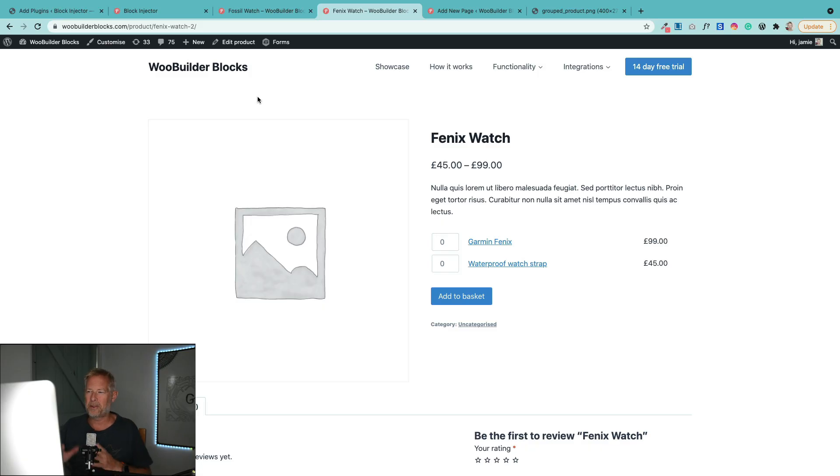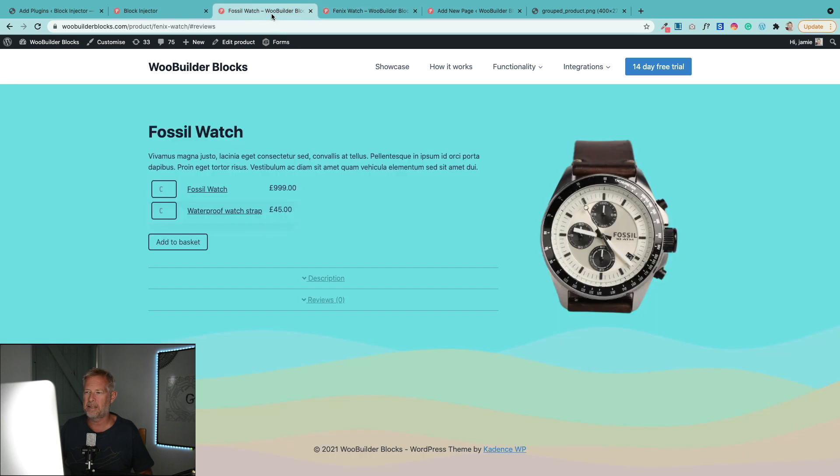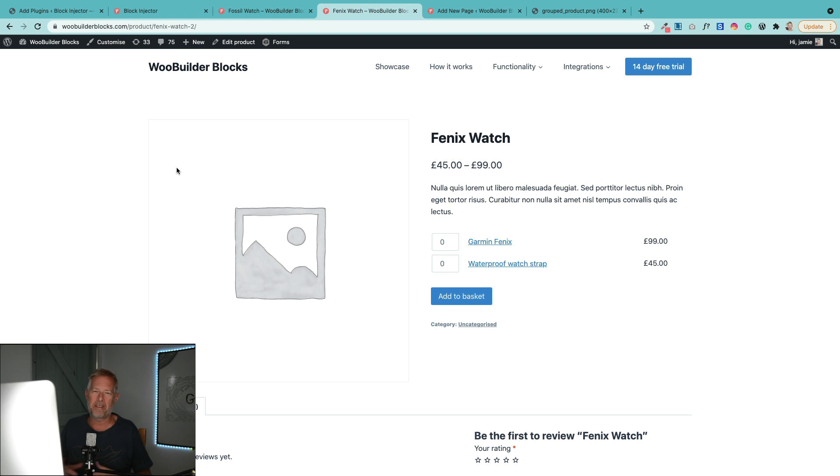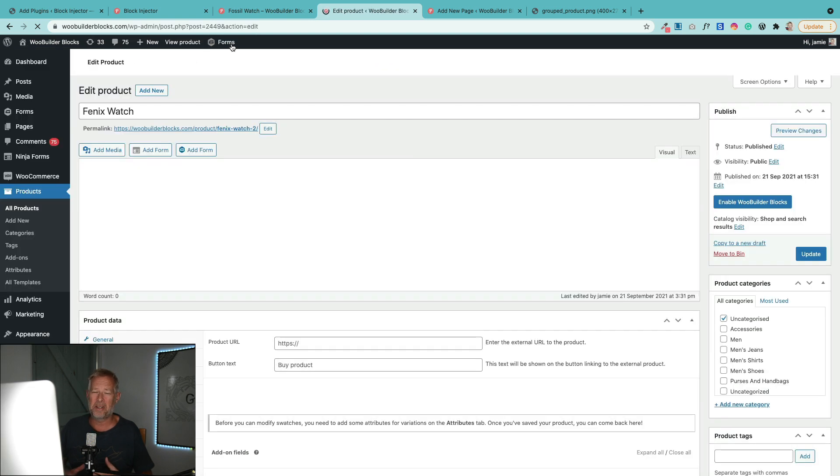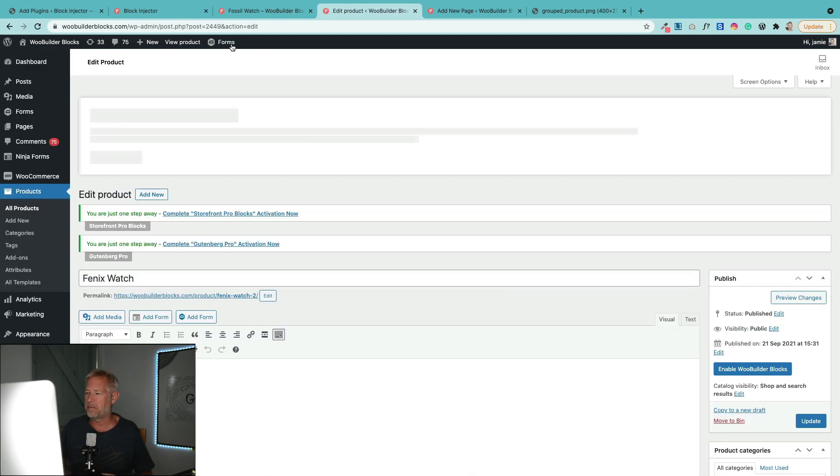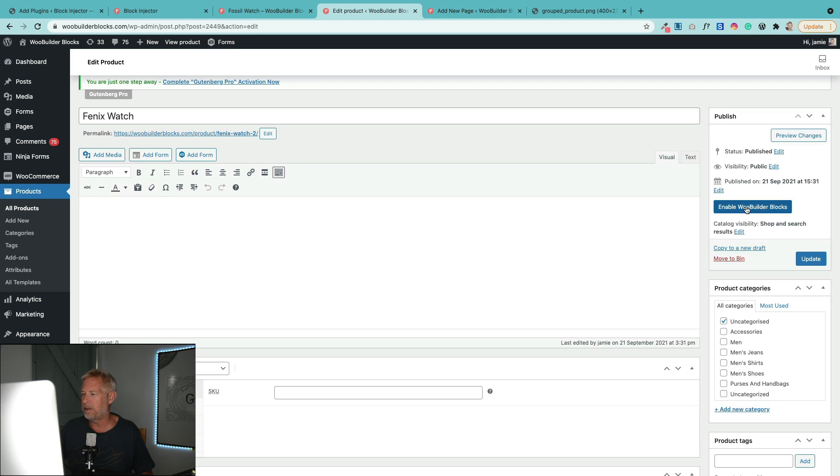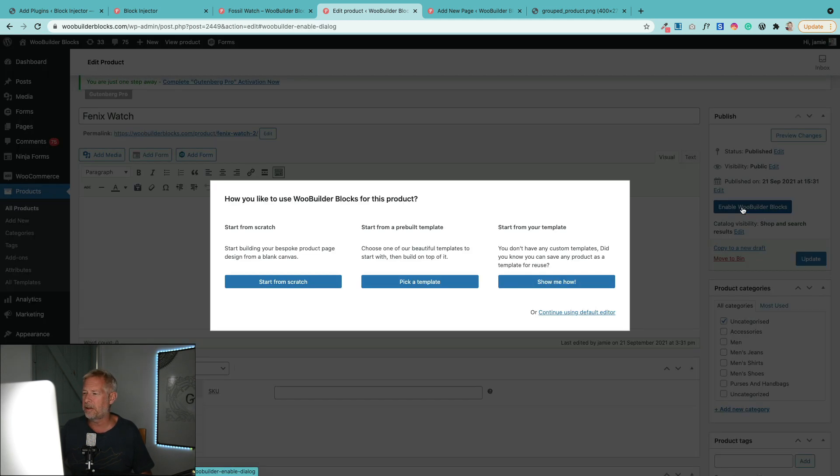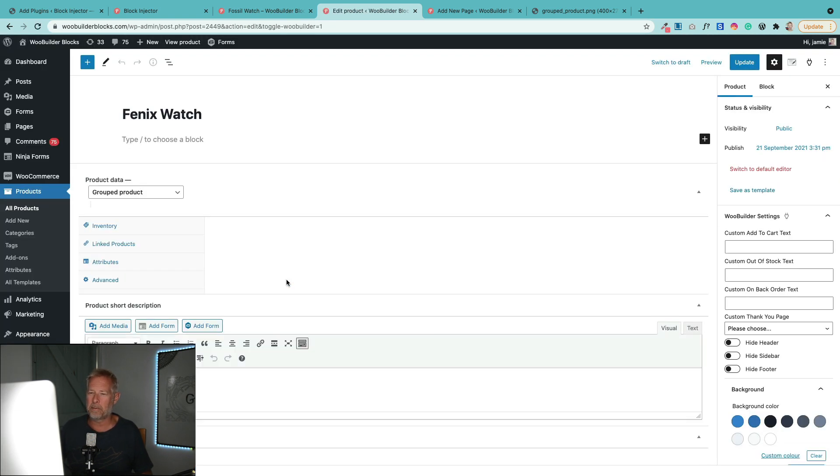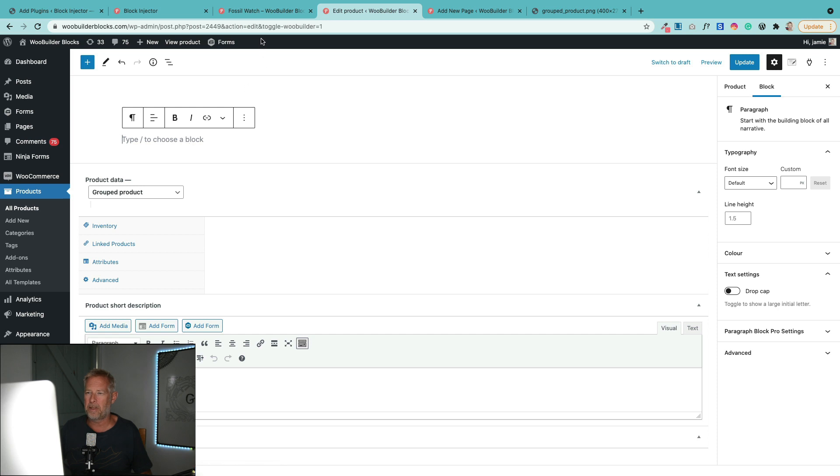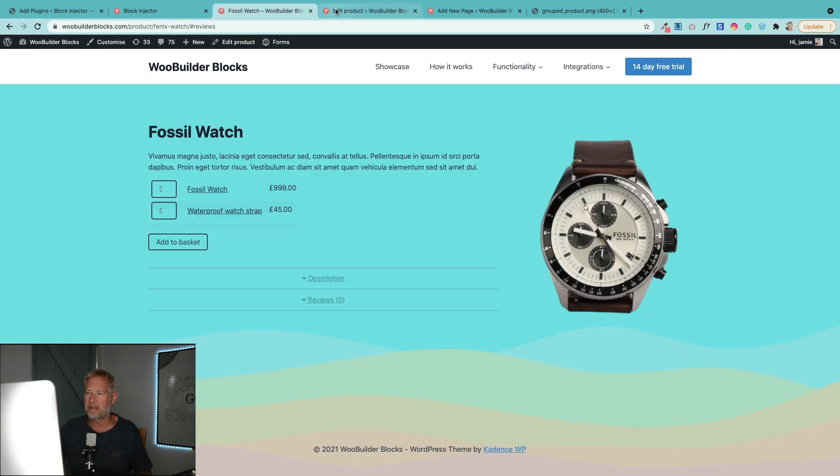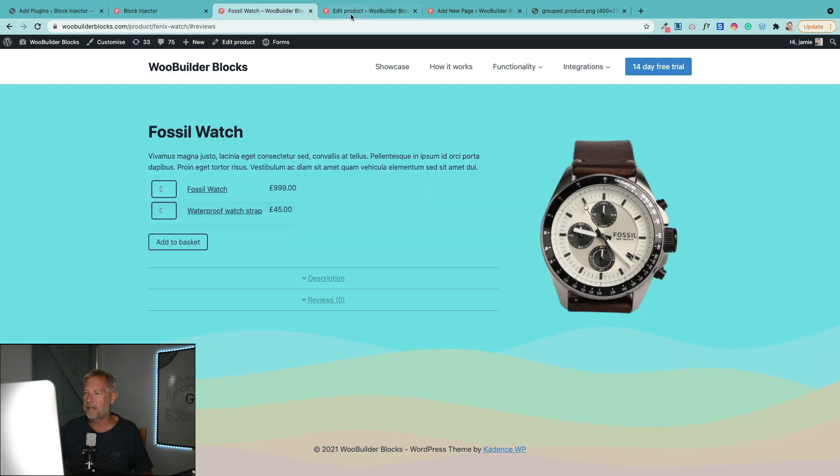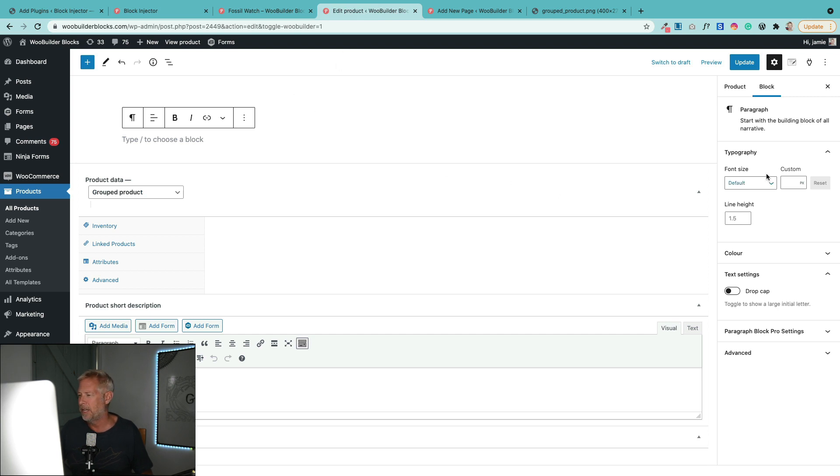Right, now it's time to transform this product page which looks okay to something a bit more compelling. We're going to be using our WooBuilder Blocks plugin for this, which is not a free plugin—that's a not-free-plugin alert—but it's really cool if you do want to create really awesome product pages. So let me show you how it works. I'm going to go Edit Product and what we're going to do is turn it into a product that we can customize with Gutenberg. That's how it works. You'll see a button over here. I've already got the plugin installed on this site, so I click on that. Now you've got a few options here. I'm going to start from scratch just because I want complete control over the elements on my page.